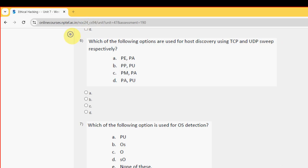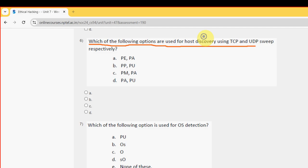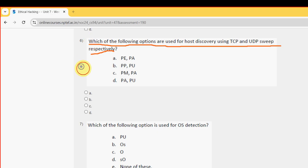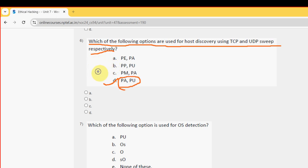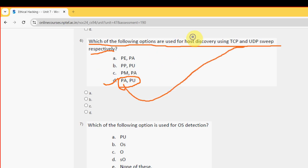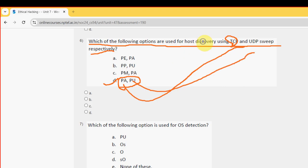Which of the following options are used for host discovery using TCP and UDP sweeps respectively? For the sixth question, I have got the answer as option D: PA and PU respectively. PA for TCP and PU for UDP.